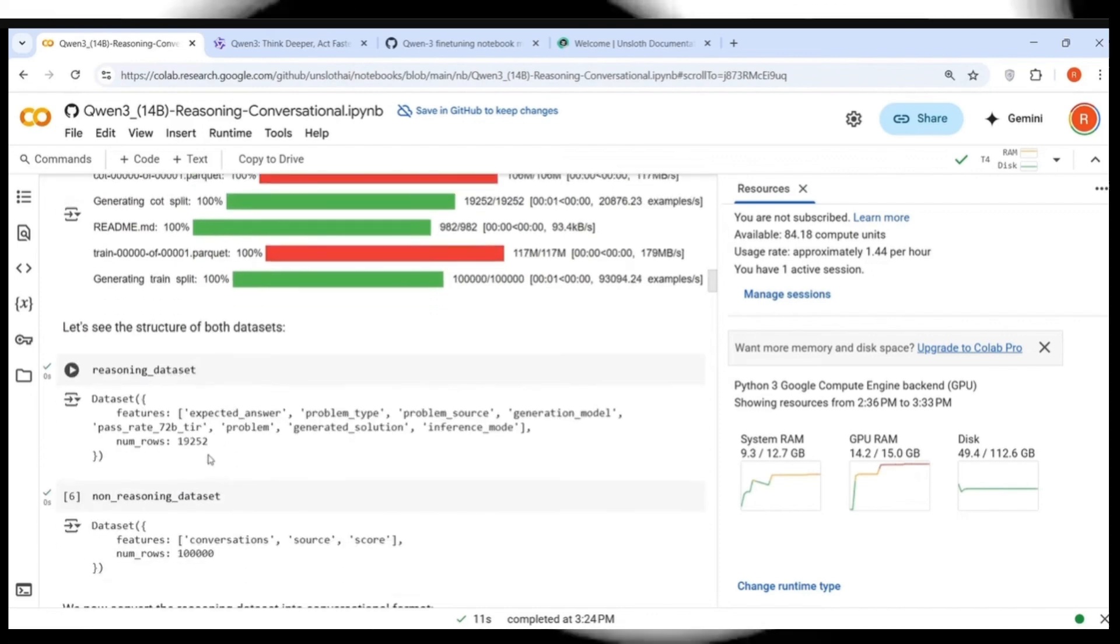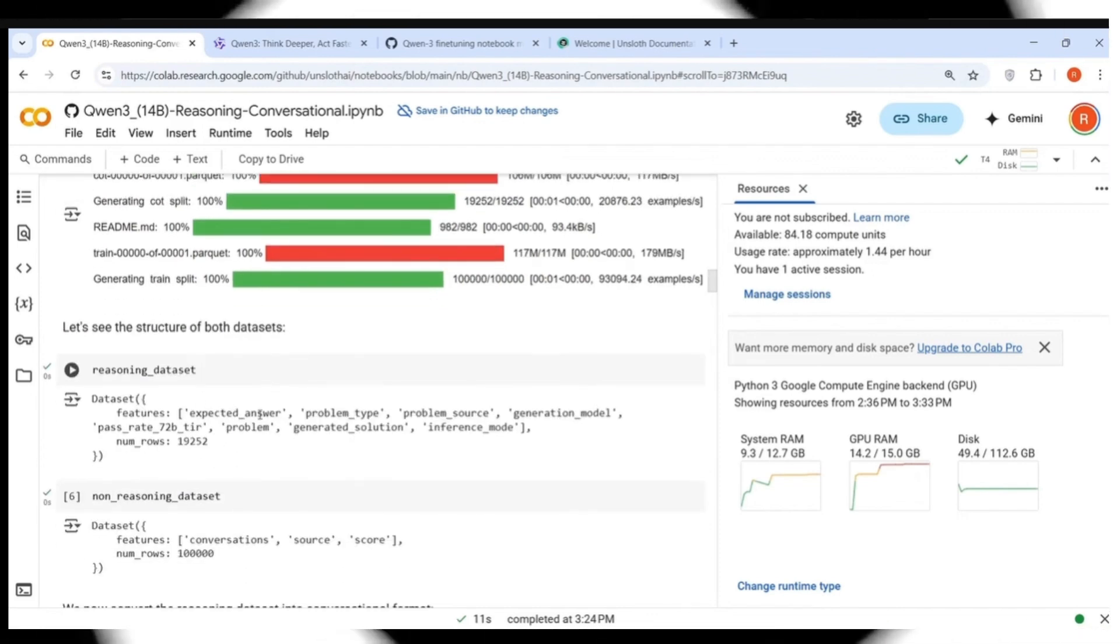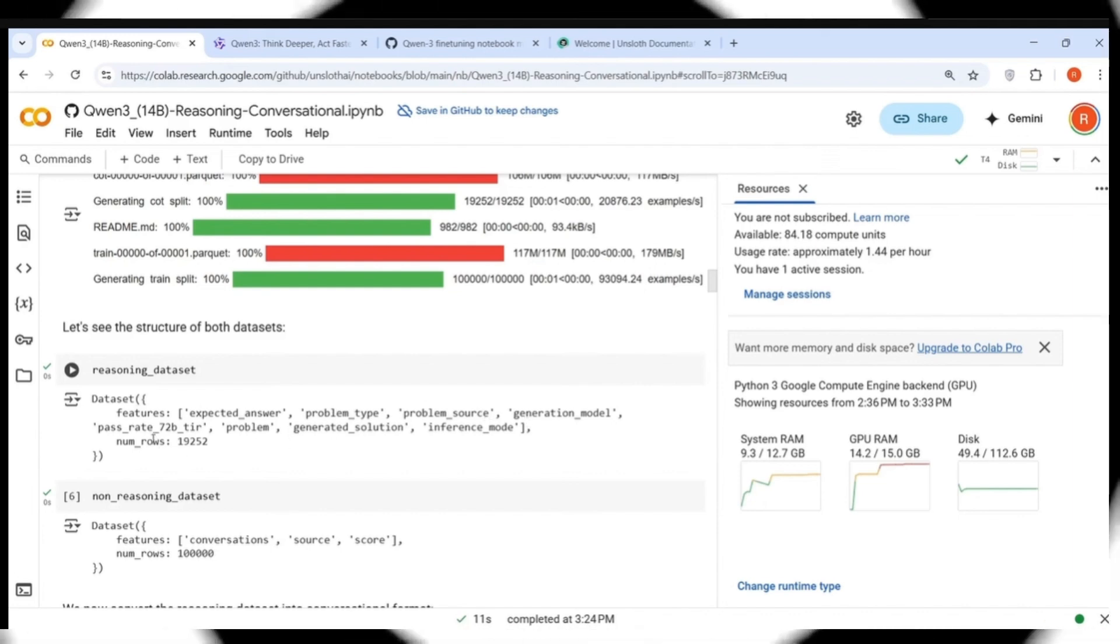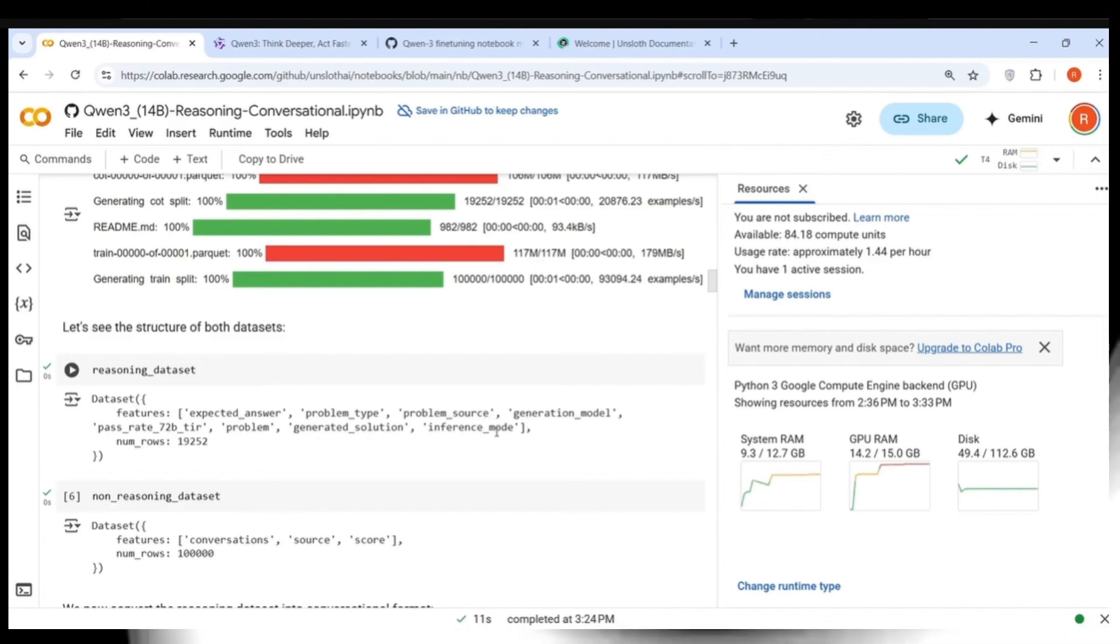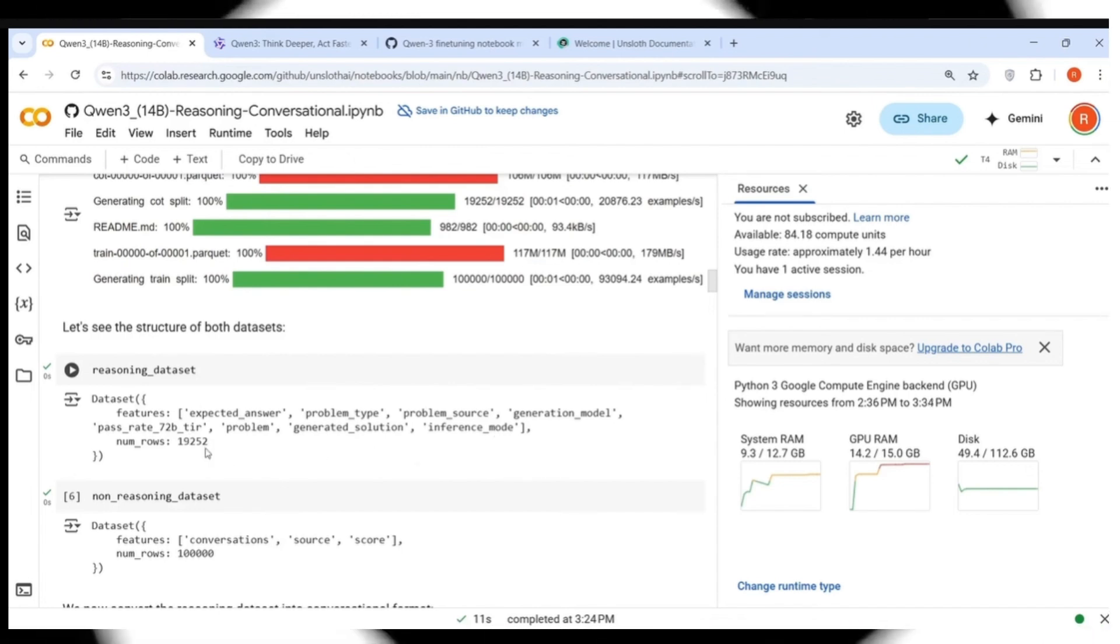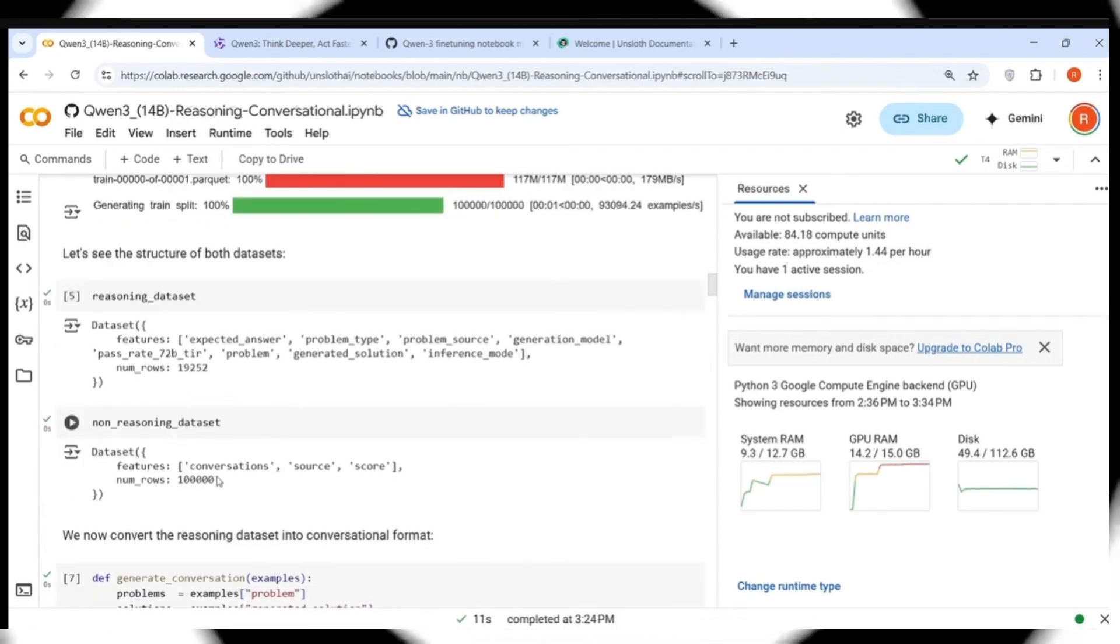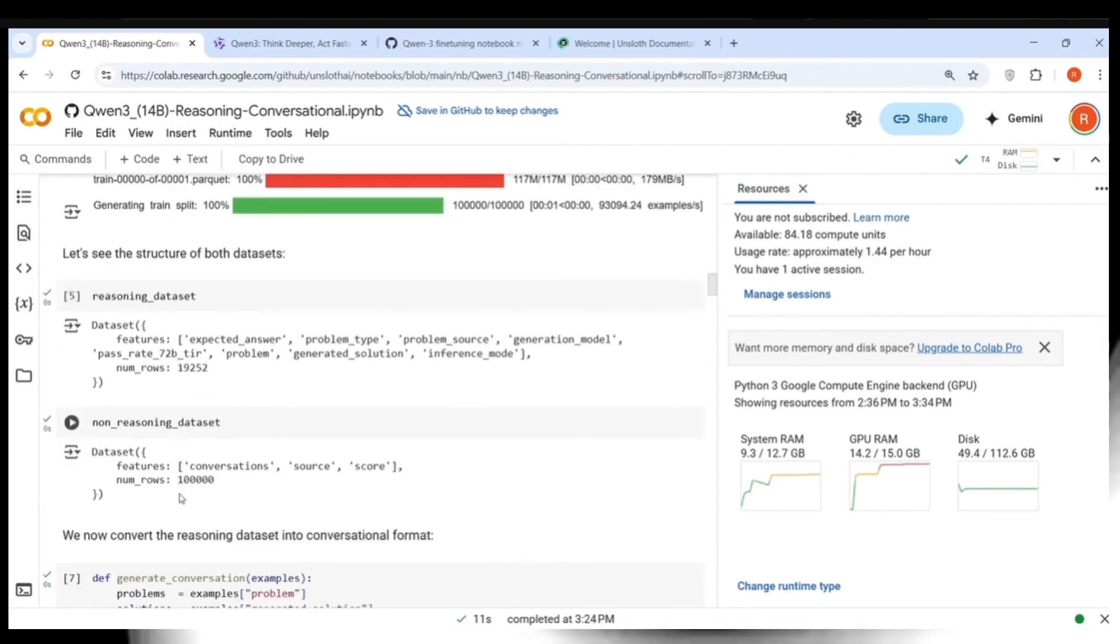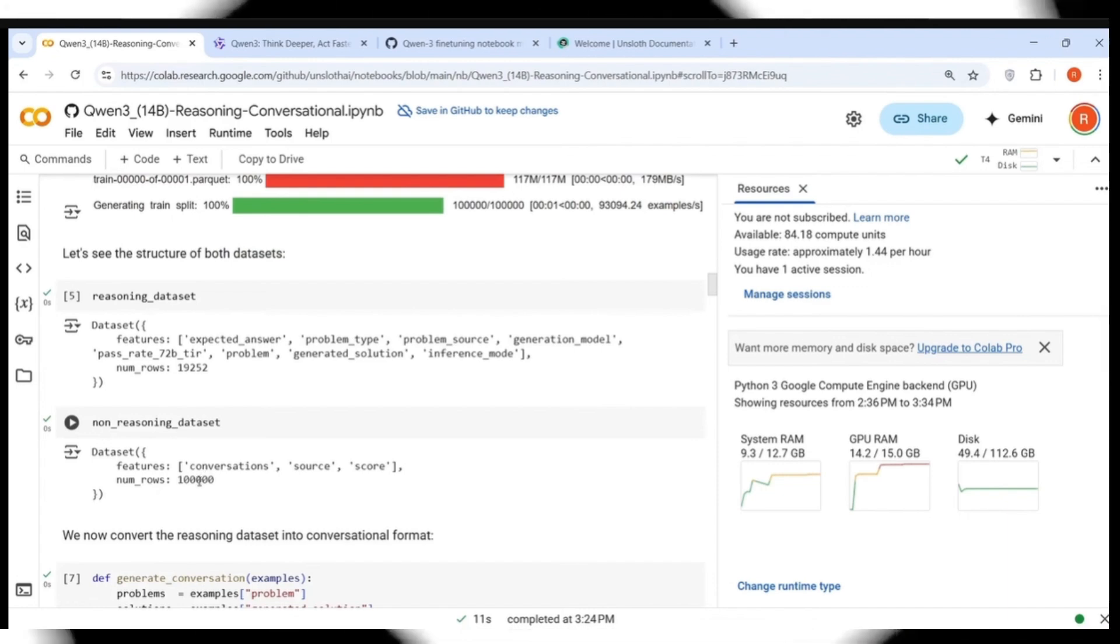We sampled 10% of verifiable reasoning traces that used DeepSeek and got greater than 95% accuracy. That is the first reasoning dataset. Then you have the non-reasoning dataset, which is Maxime LaBonne's FineTome 100K dataset in ShareGPT style. This is where you load the dataset.